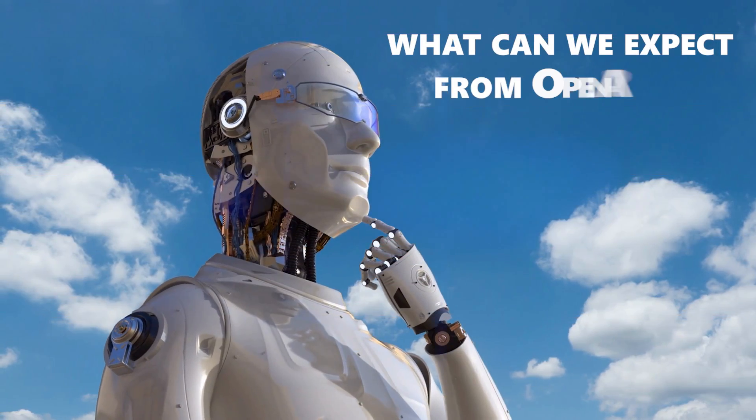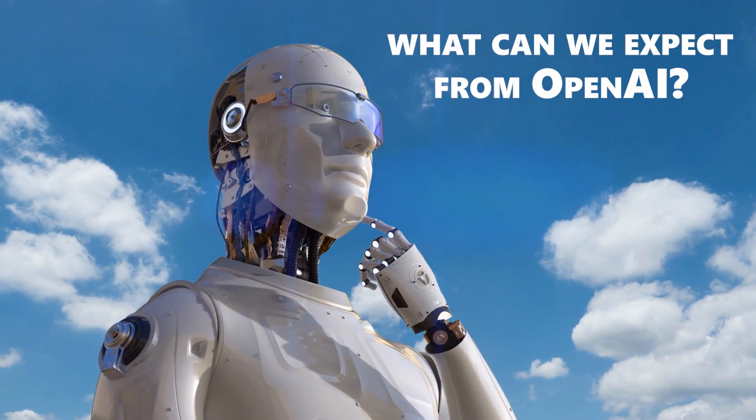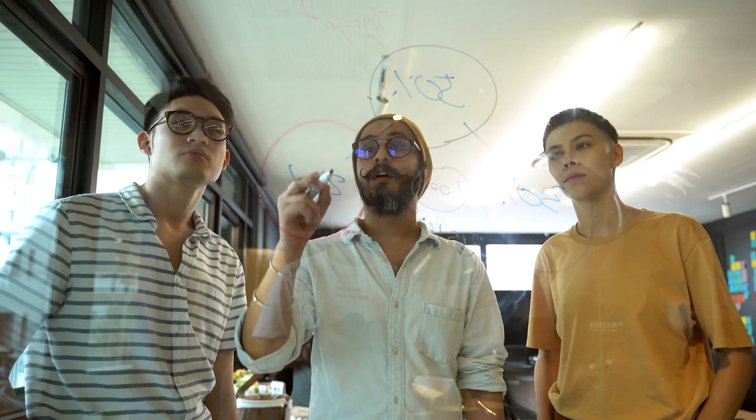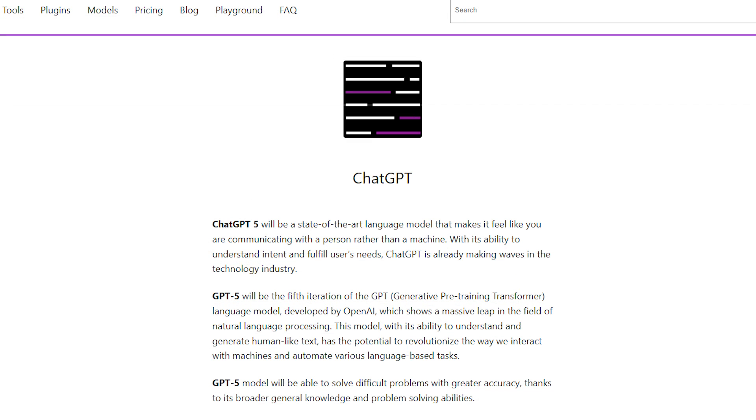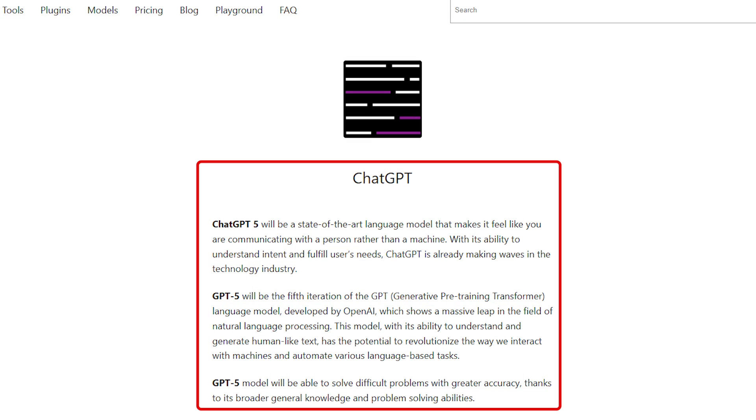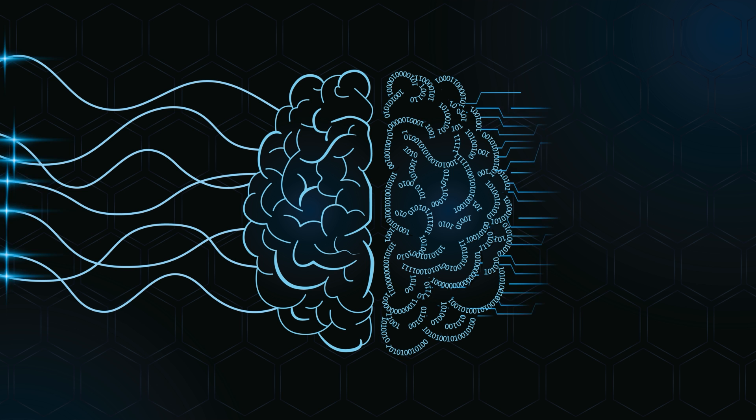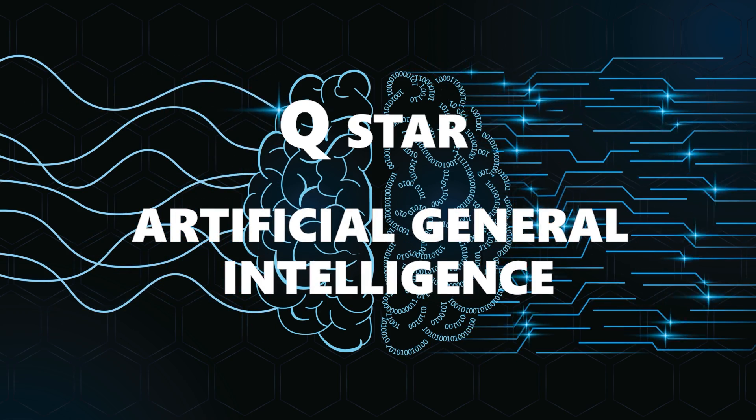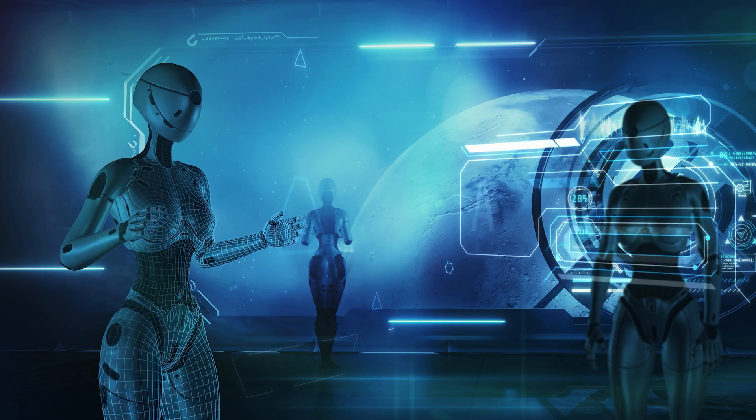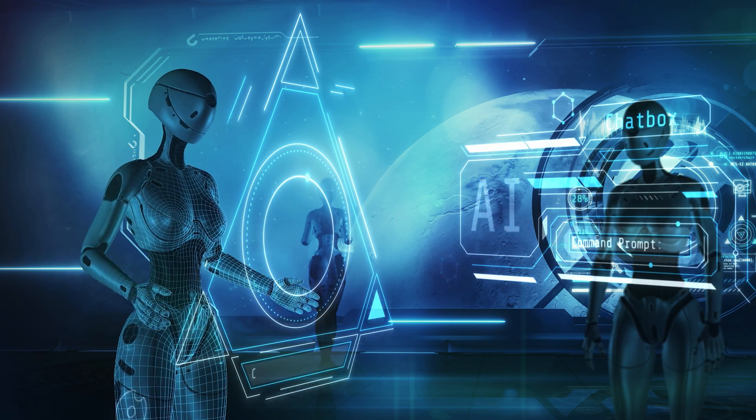Looking ahead, what can we expect from OpenAI? There are speculations about the development of GPT-5, which could bring even more advanced features and improvements, and bring us closer to QSTAR, or Artificial General Intelligence. We'll keep you updated on all the latest developments.